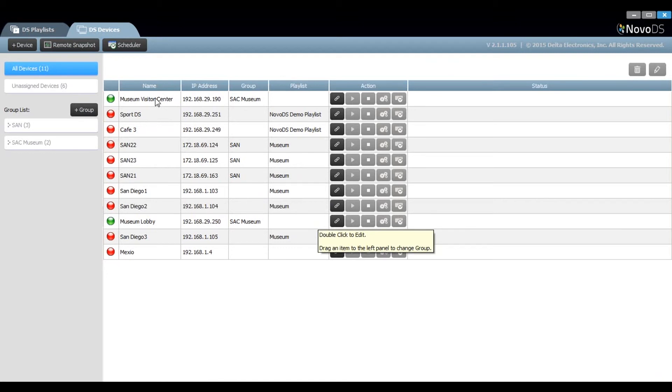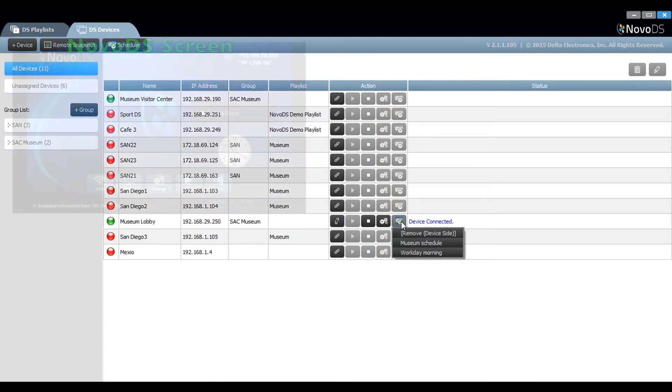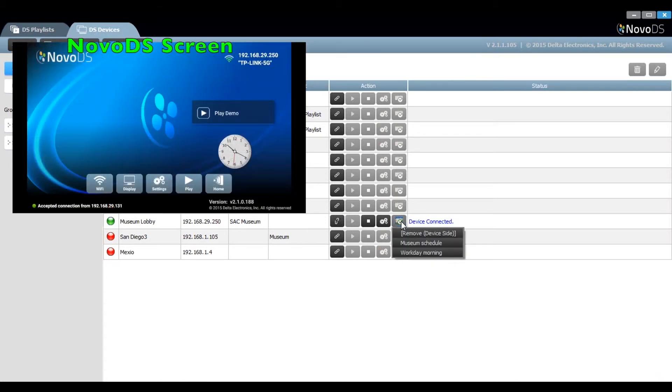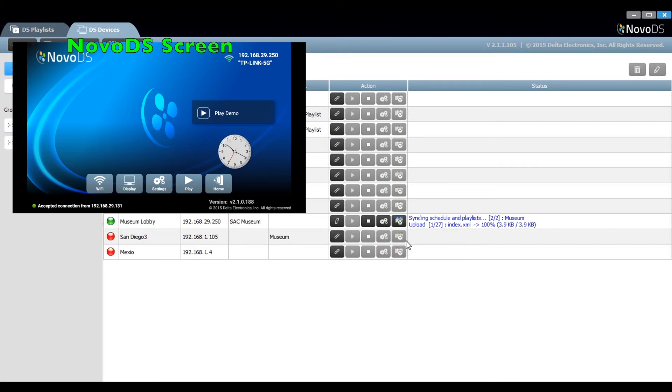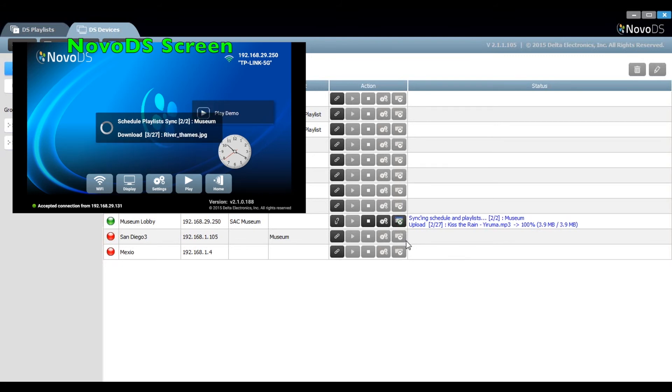Now going back to the DS devices, I can connect and choose a schedule to apply to a Novo DS unit. As you can see from the dropdown menu, these are the available schedules I've created. Once I apply it, the sync window will synchronize the playlist items to the Novo DS.